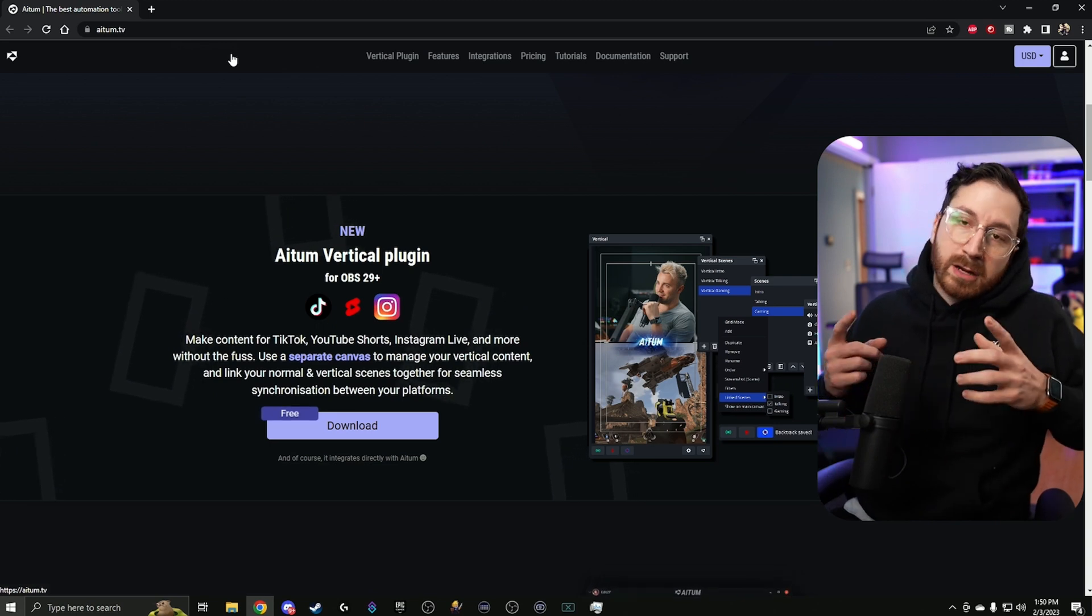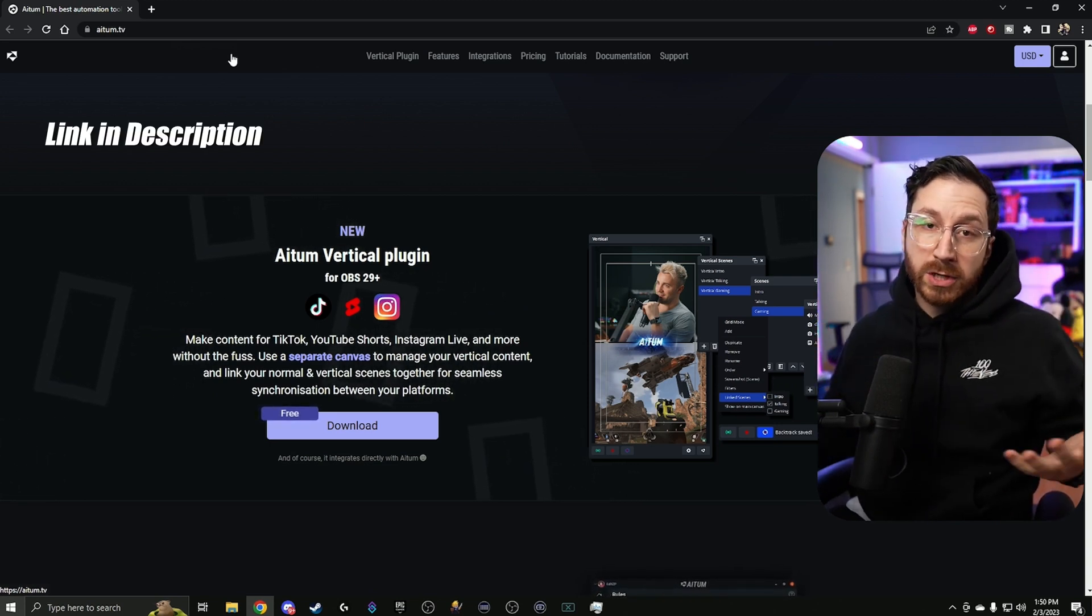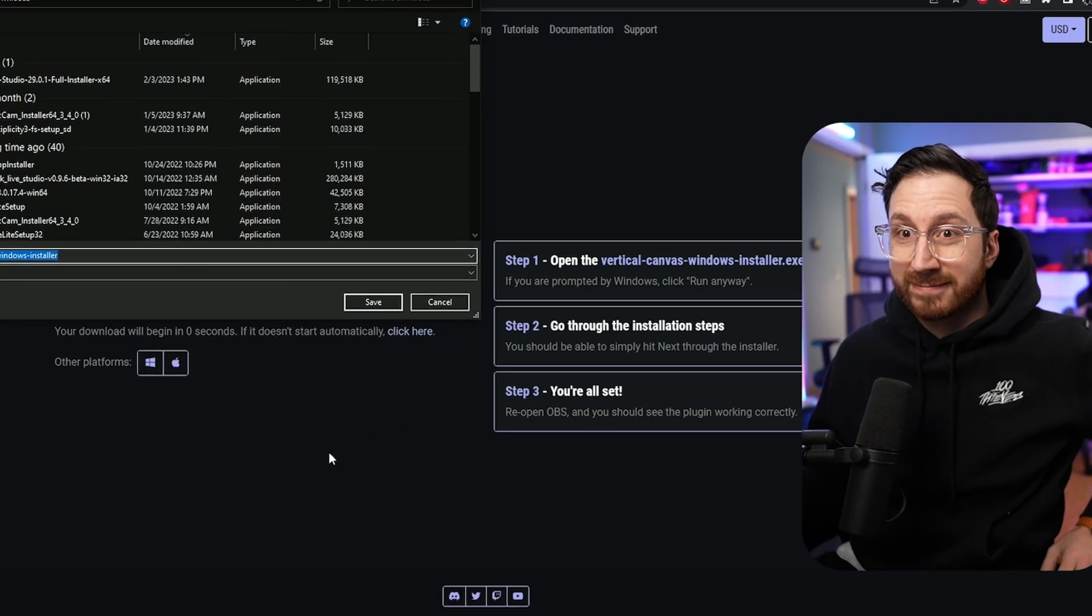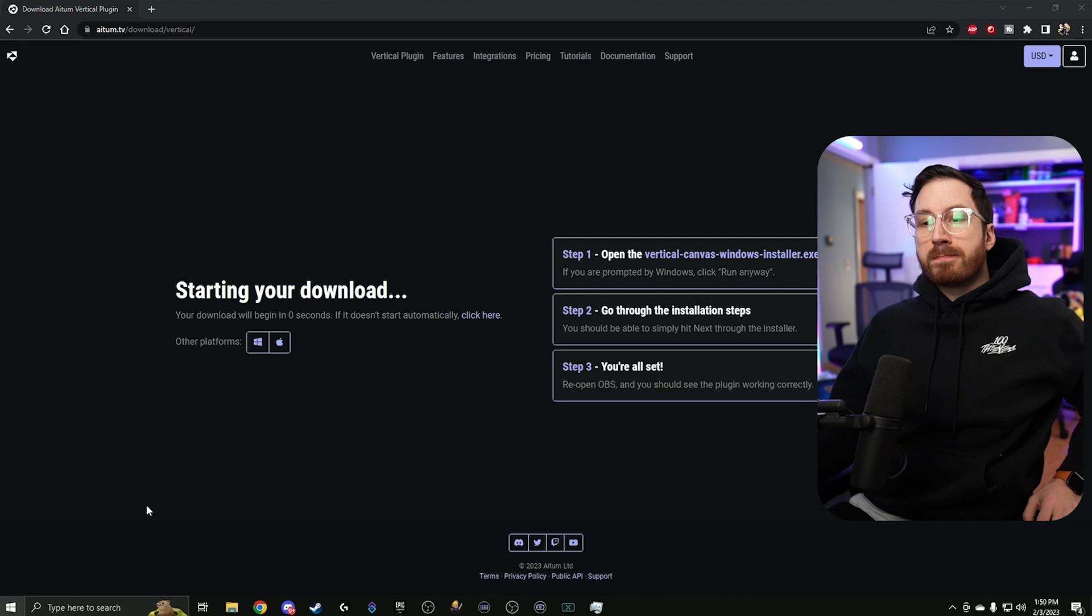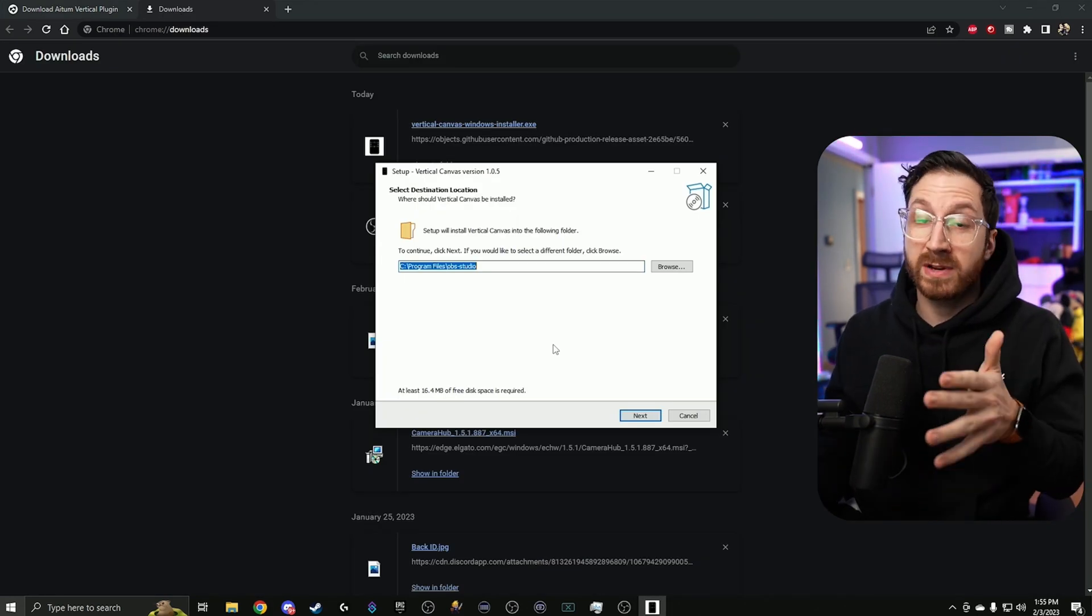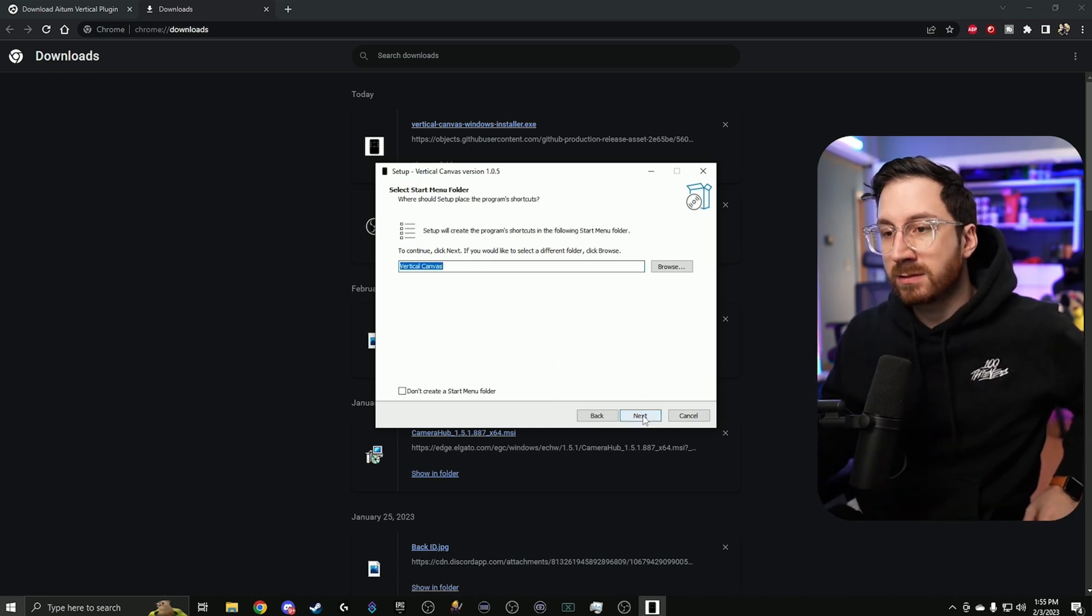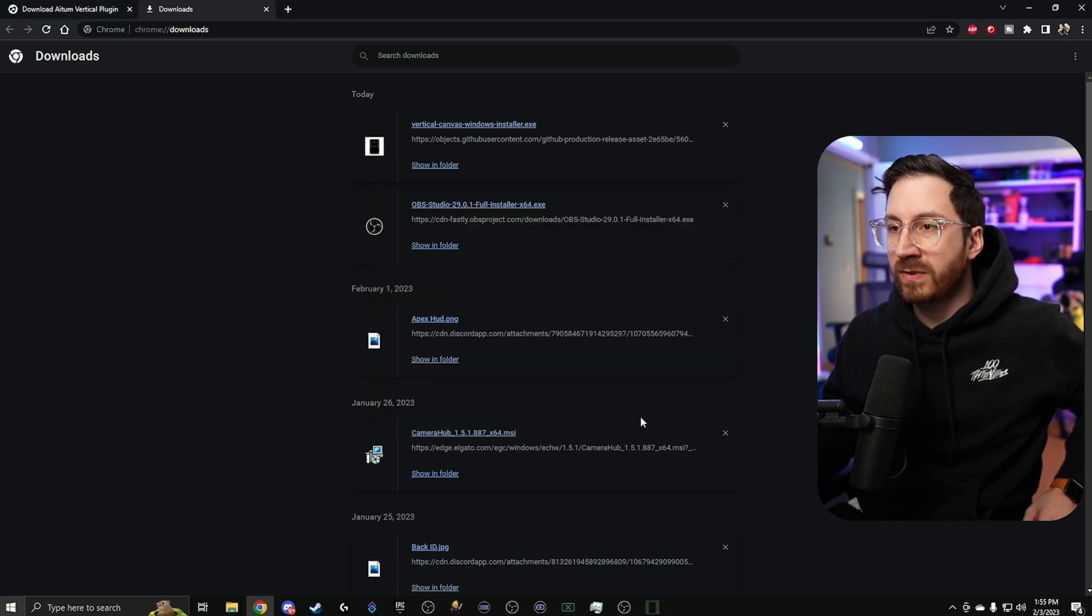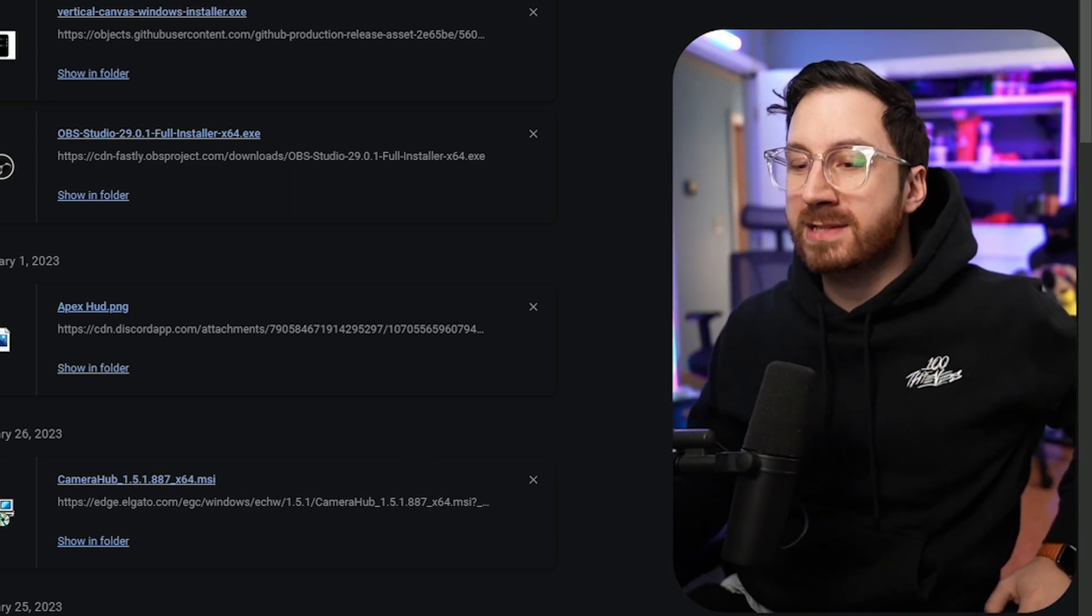So let's go ahead and start installing it. First thing you're going to do is head on over to ATEM.TV so you can make sure you get the most latest up-to-date version of it. We're going to download that right now. Once you download it, make sure you open that program. Once you open that download folder, it should choose the default location where you installed OBS. If not, then make sure you find the exact folder it is in and it will install in there. Click next, next, and install. Finish. That's it. You're done.